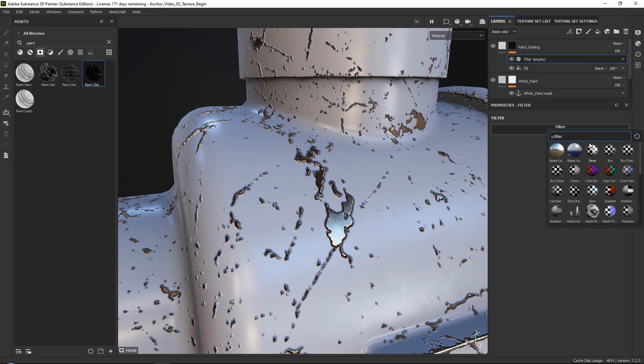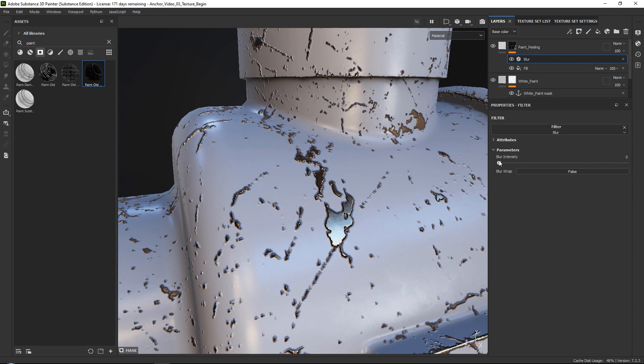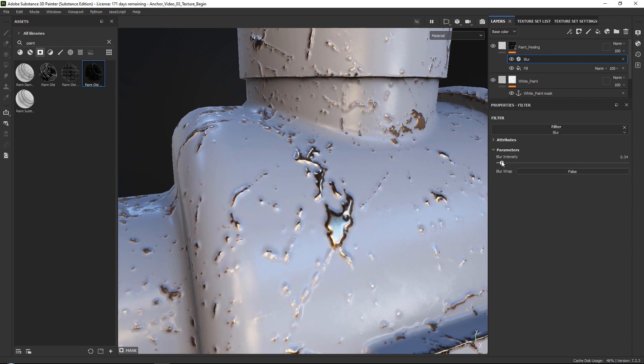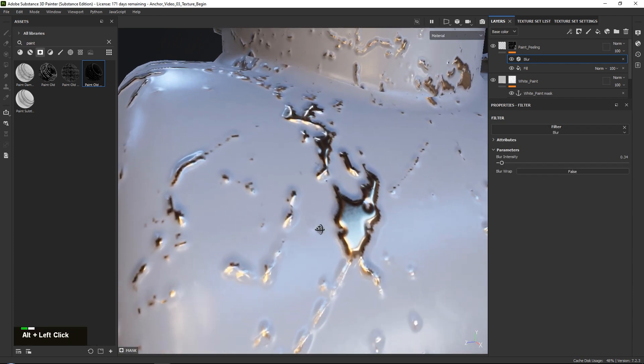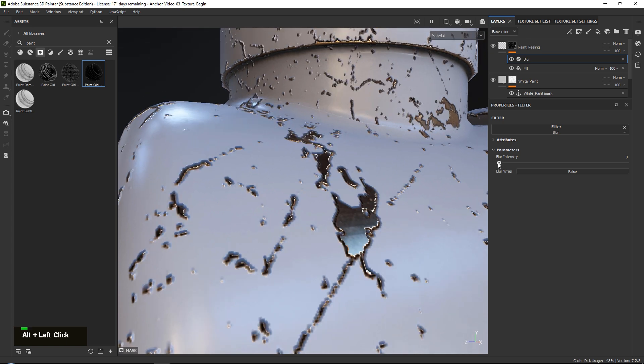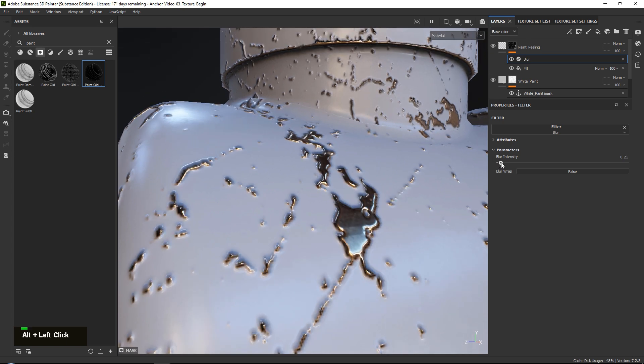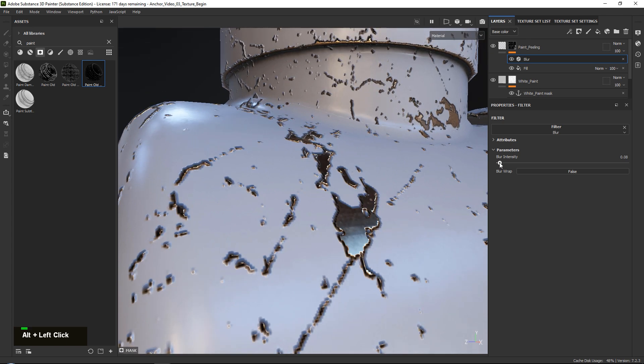So we go to our filter, we grab a blur, and we give it a little blur here and you can already see it happening. You can see that now it gives us a little bit of this peeling effect over here.